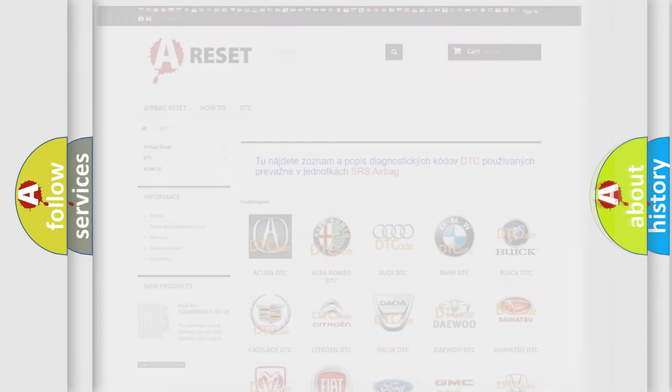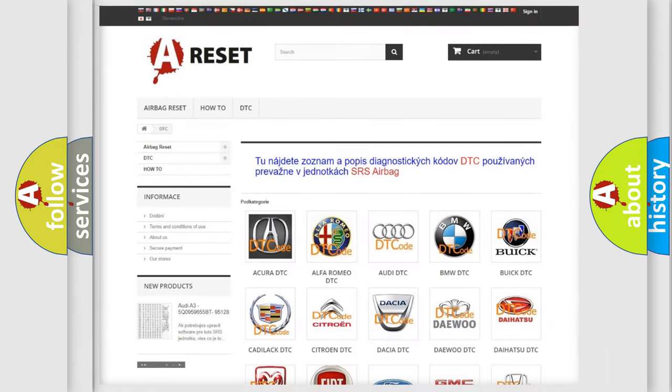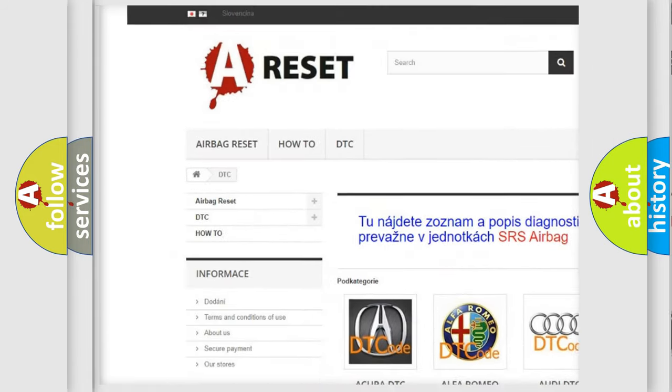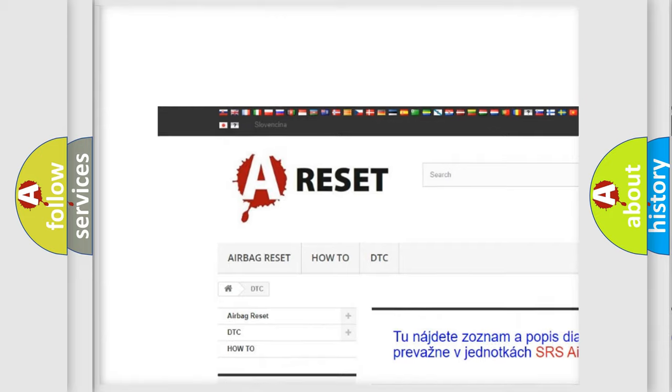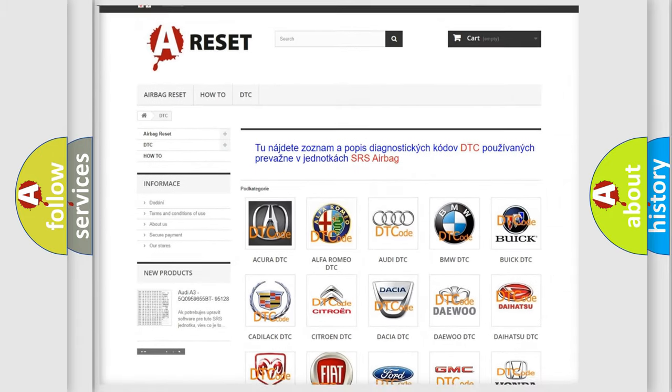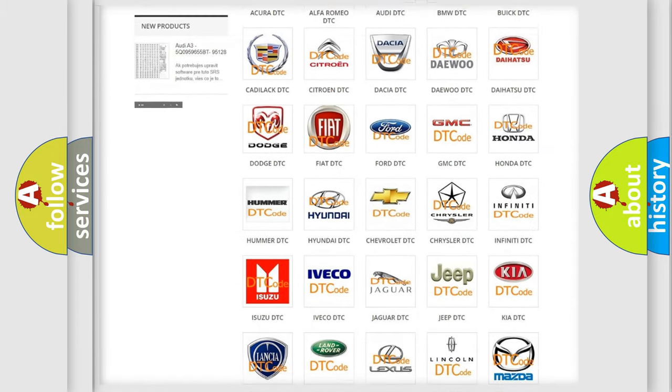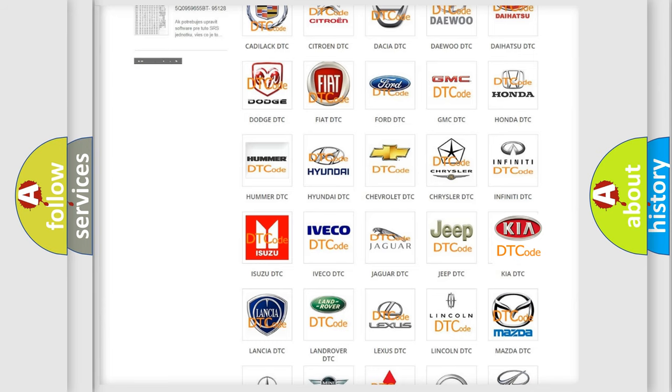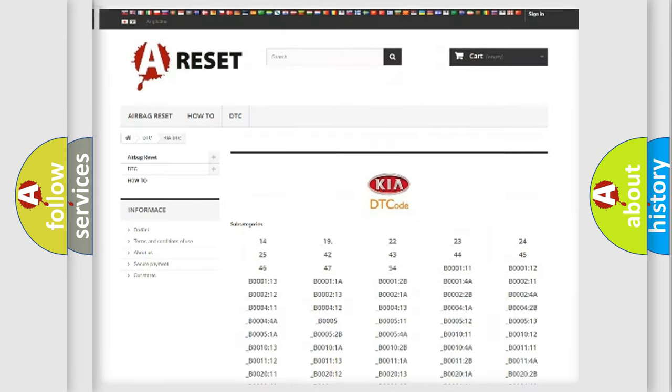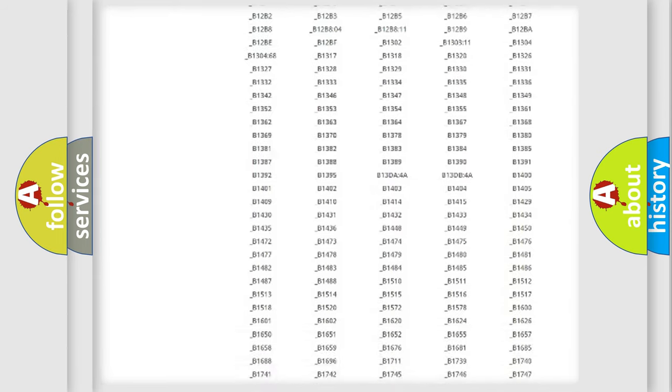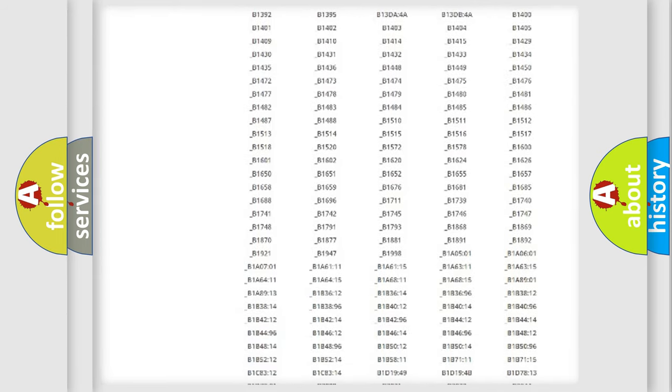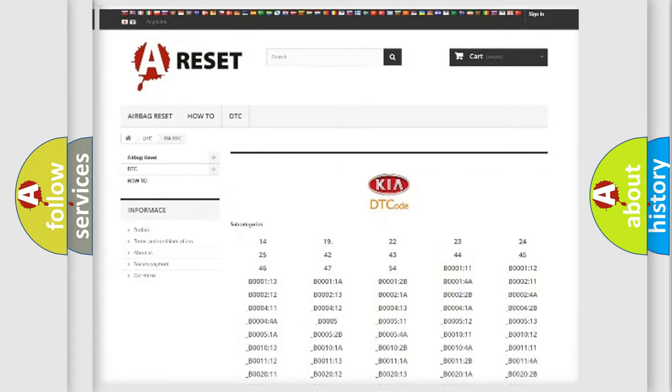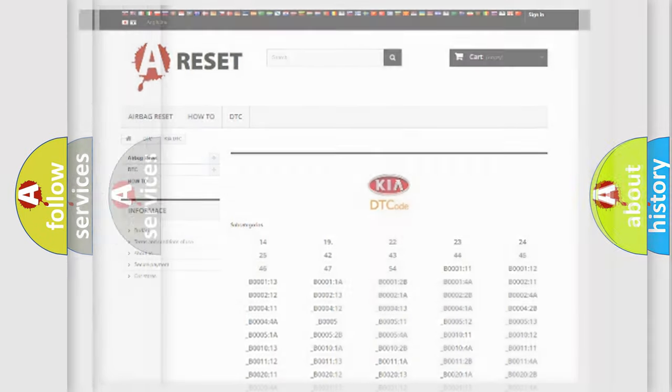Our website airbagreset.sk produces useful videos for you. You do not have to go through the OBD2 protocol anymore to know how to troubleshoot any car breakdown. You will find all the diagnostic codes that can be diagnosed in KIA vehicles, and many other useful things.